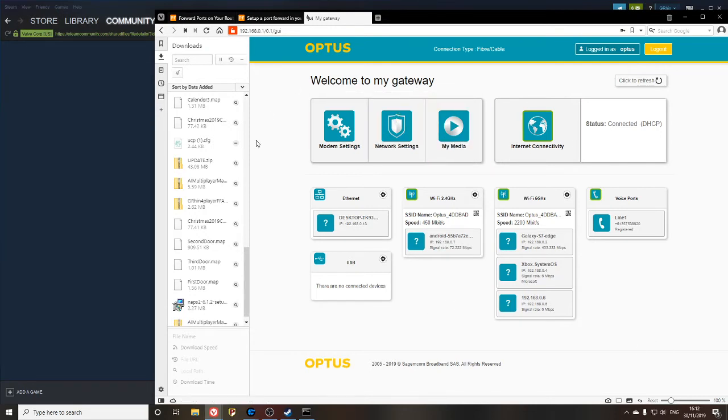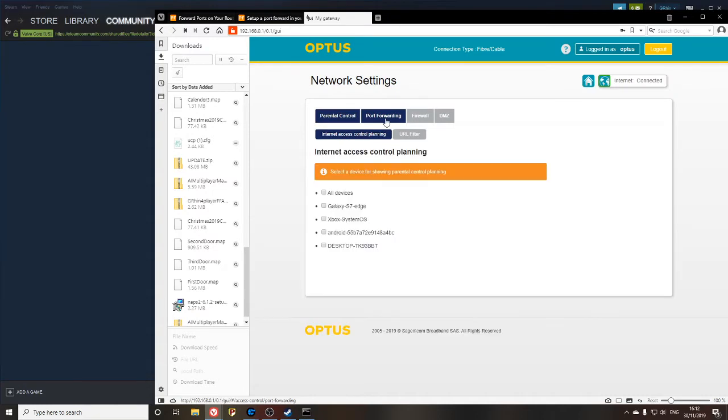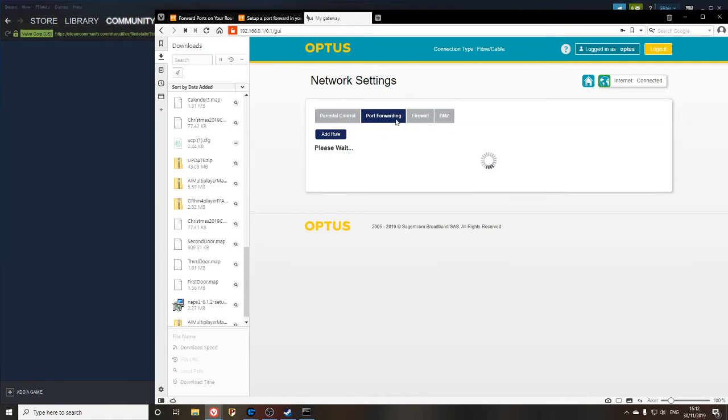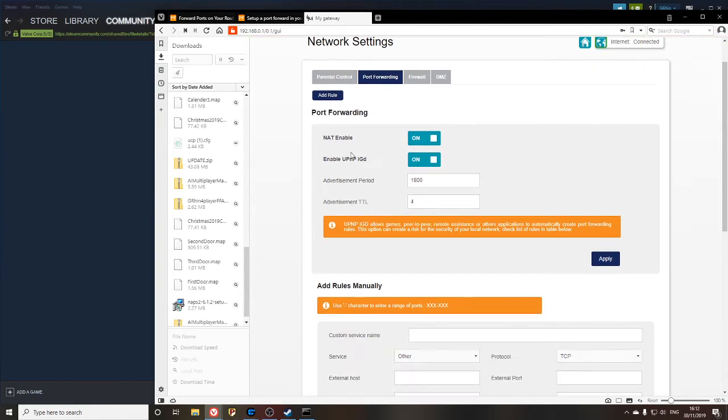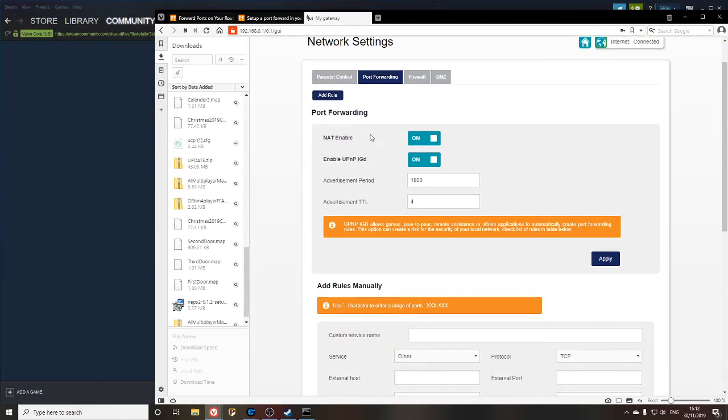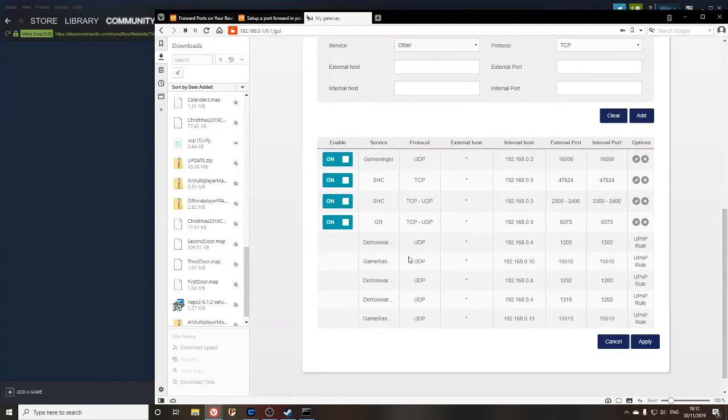Now that I'm in, this is going to look completely different to you unless you happen to be on an Optus router. It's going to look completely different, so what you're going to have to do is click through all these settings to find something saying port forwarding. I'm going to click on that because I know that's where I'm going. This is what you want to find, anything that says port forwarding, you're in the right place. Now, if you have the option to enable UPnP, switch that on. That allows games or GameRanger to set up their own rules. These ones here were set up by GameRanger.